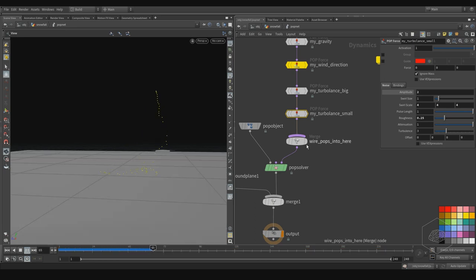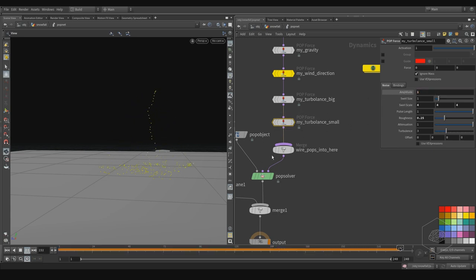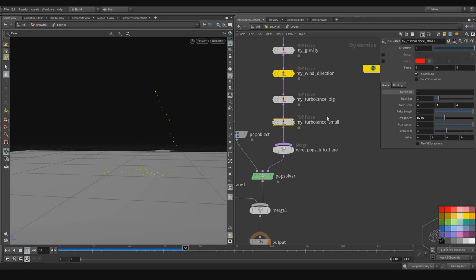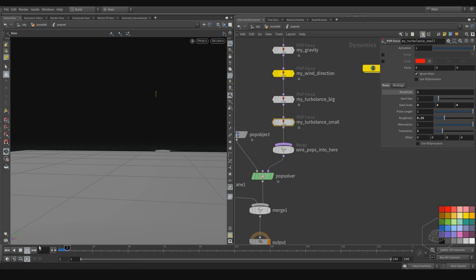I can assign here — I can say the scale is maybe one, because it doesn't need to be very big. Also the ragnas — 0.2 is okay. And the turbulence here I can put two, for example. The attenuation — I can try to have different attenuation values, you can see here. It's like five.